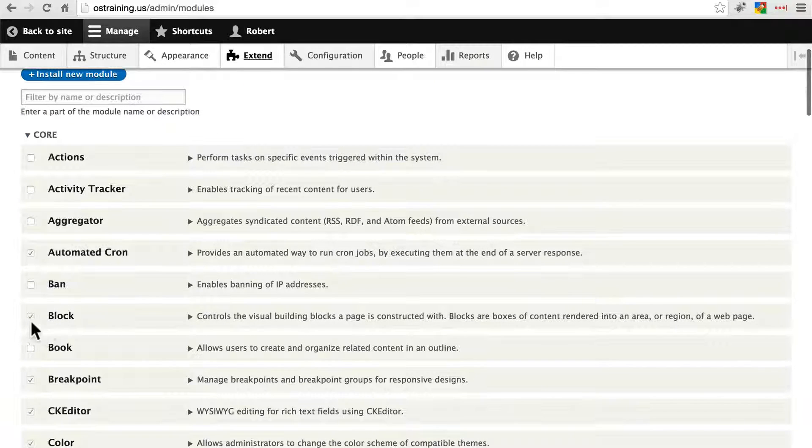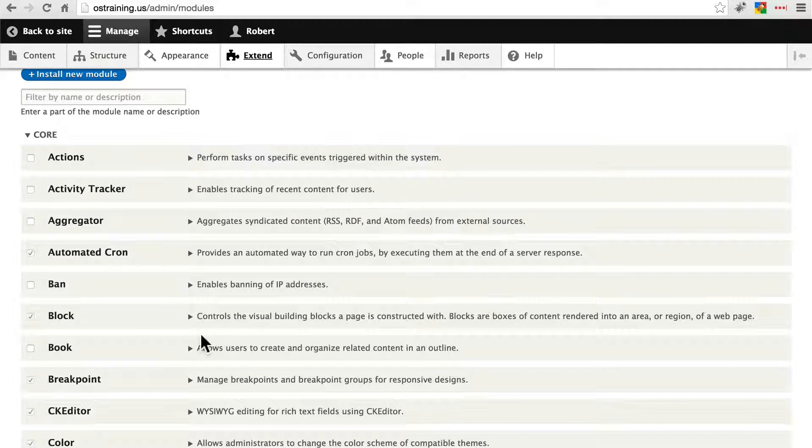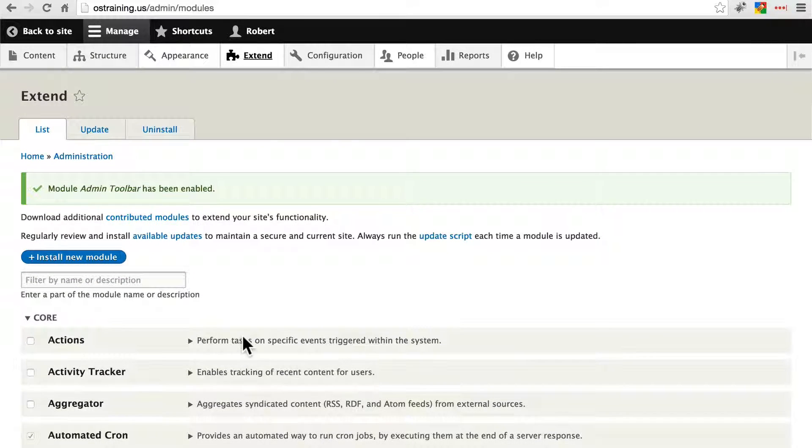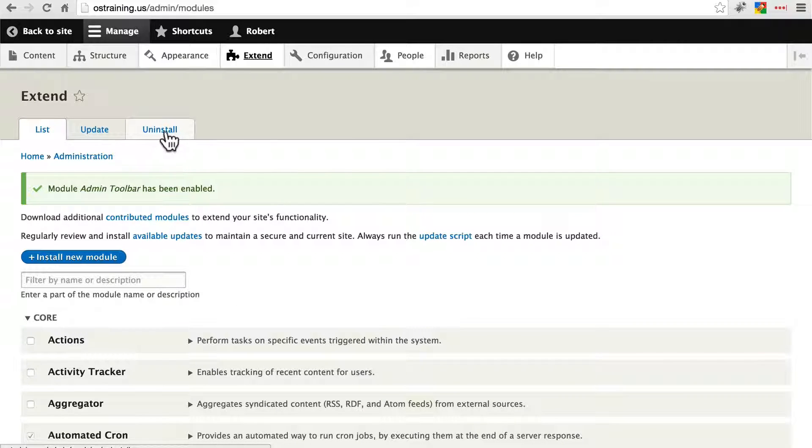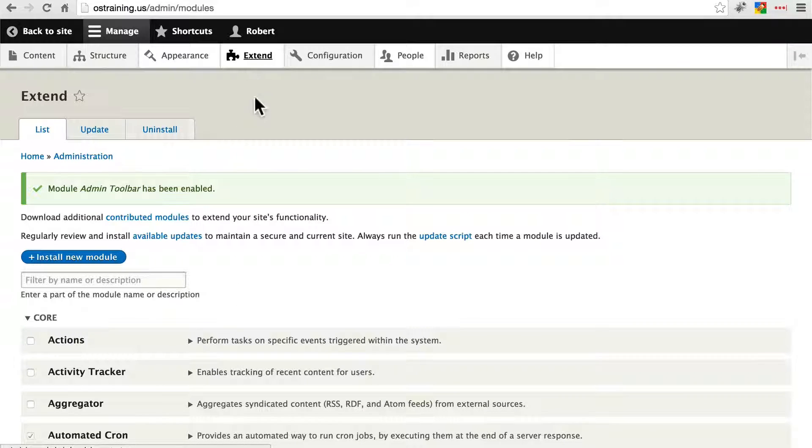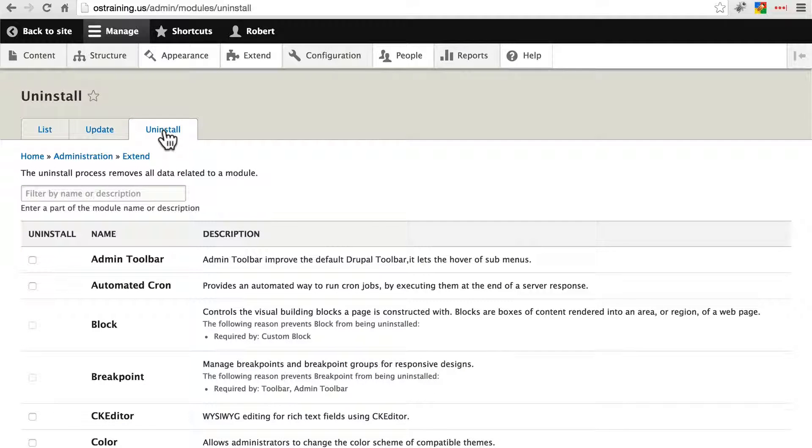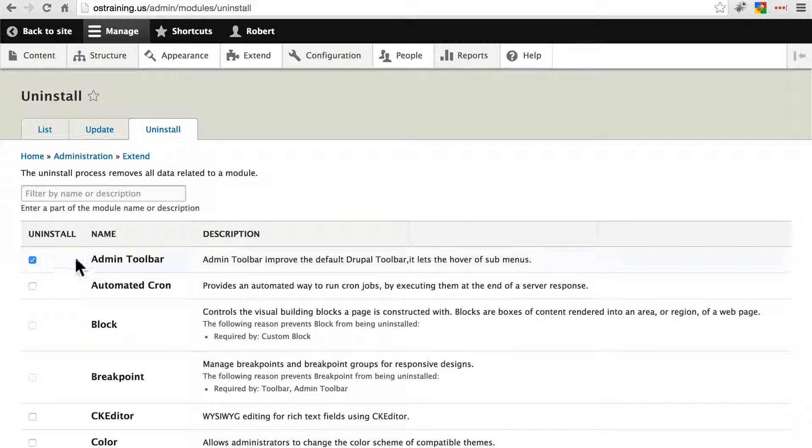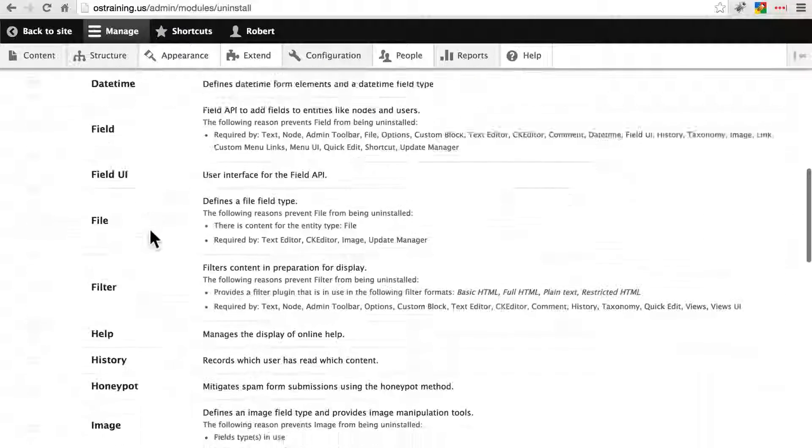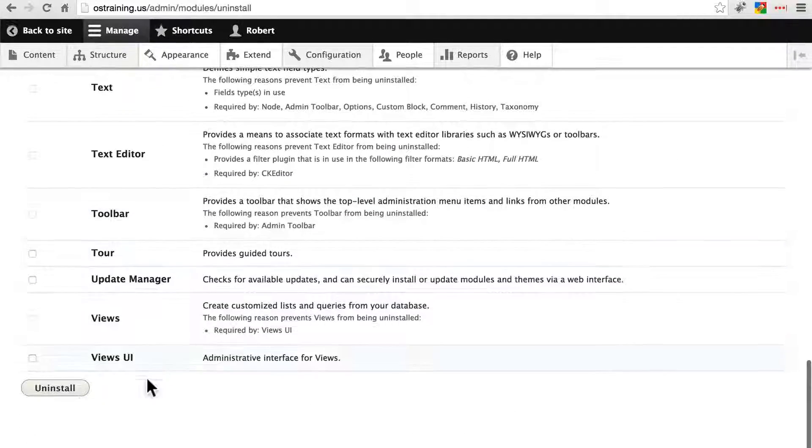Now in Drupal 8, you can't simply disable a module. You have to uninstall it completely. That's fine, we were going to do that anyway. So we're going to go to the uninstall tab here on the extend page. And here we have admin toolbar. We're going to select that and click uninstall.